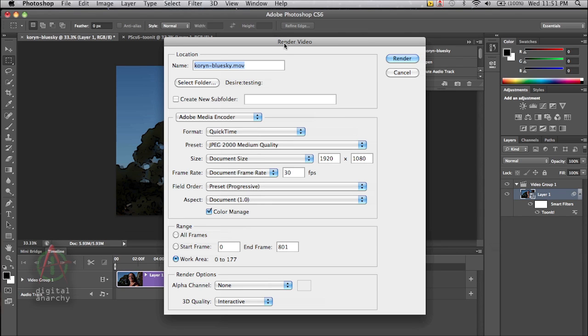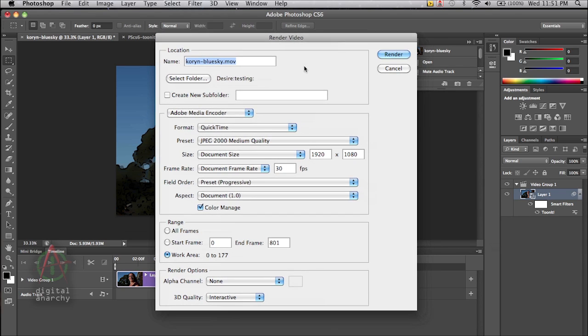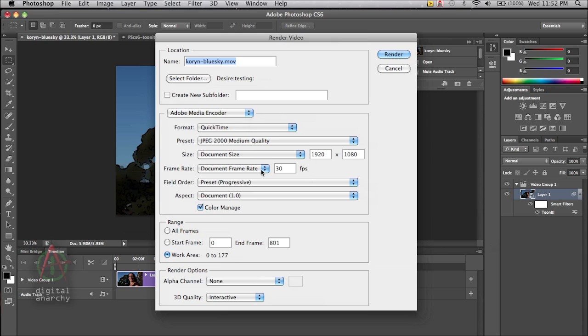And that'll bring up a dialog and allow you to name the final video clip, allow you to select what encoder you're going to use to save it, the document size, the frame rate, the aspect ratio, and all that good stuff that goes along with video.